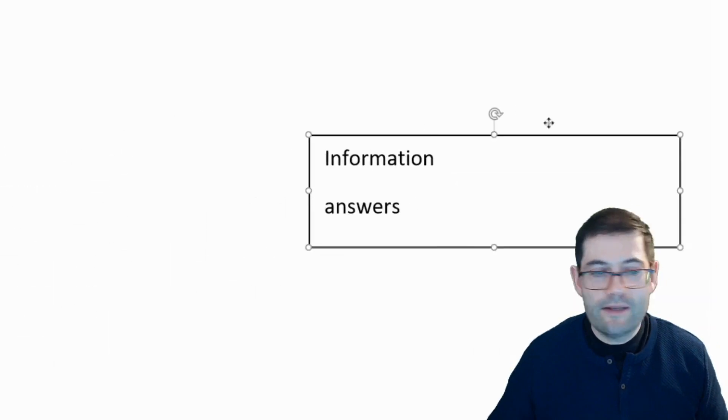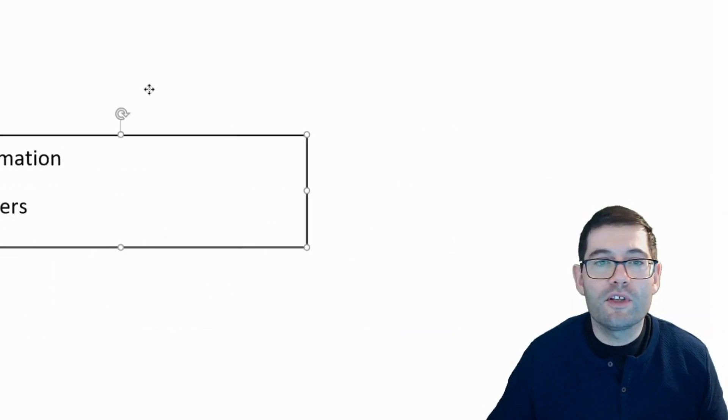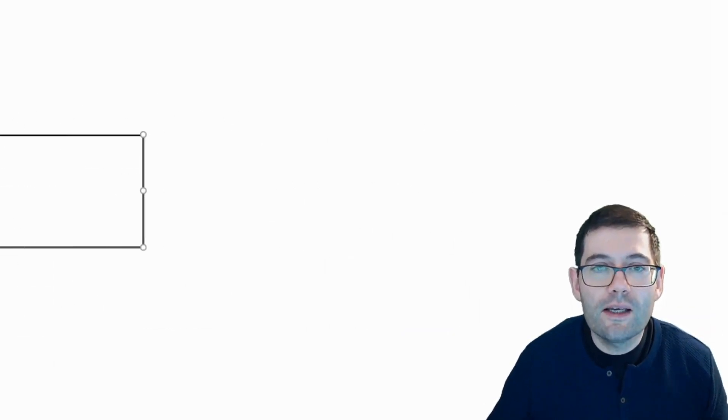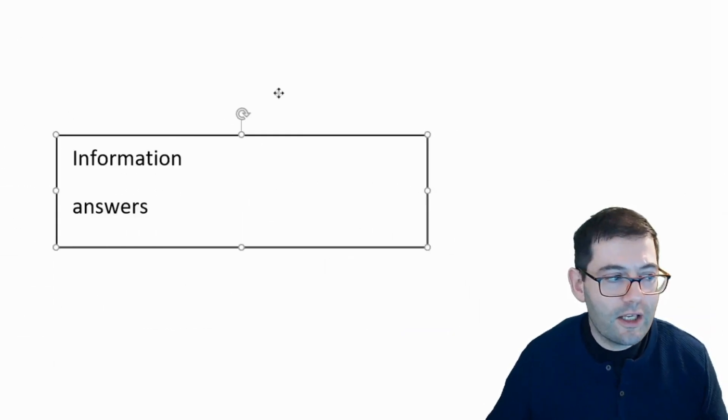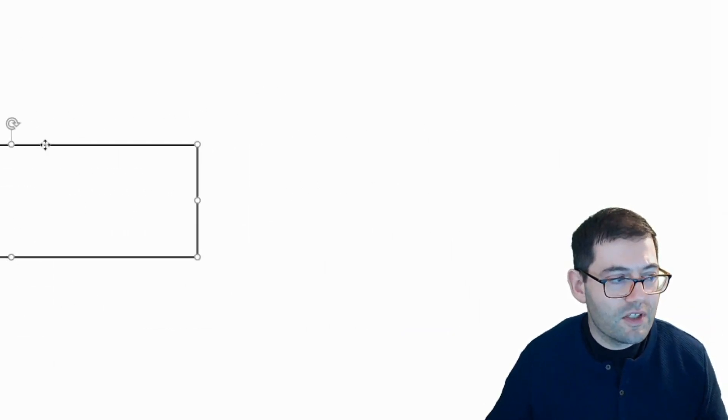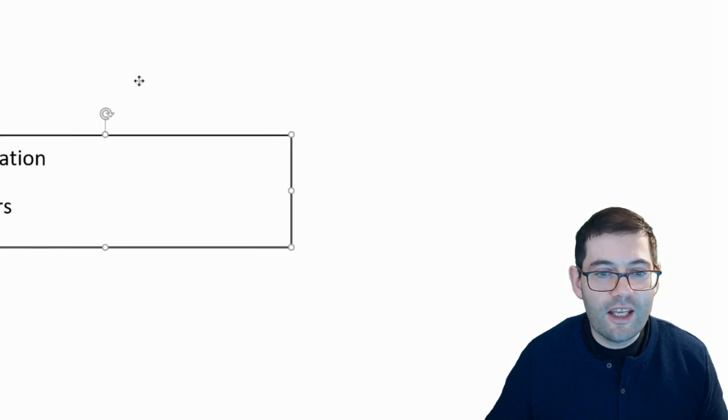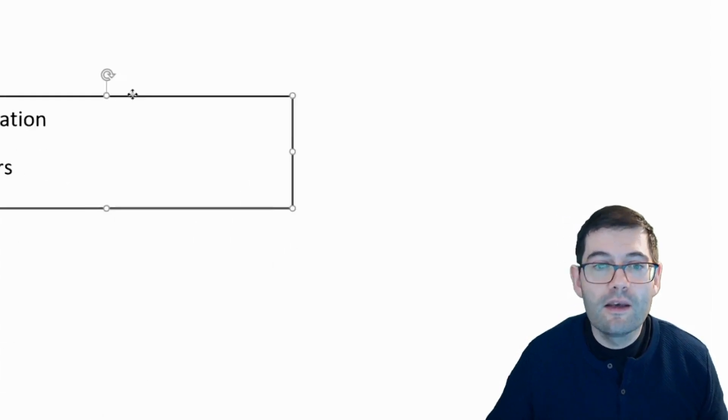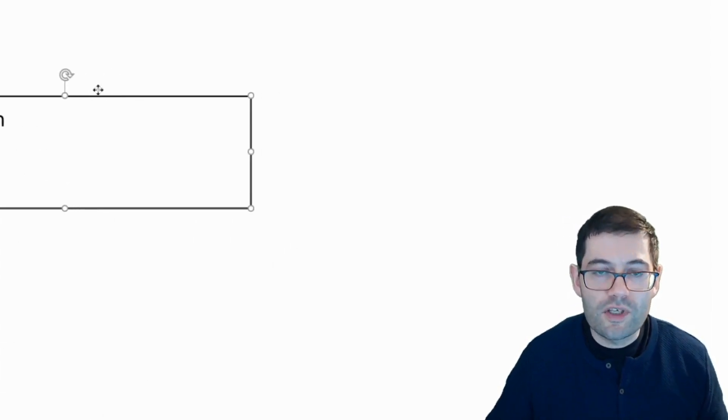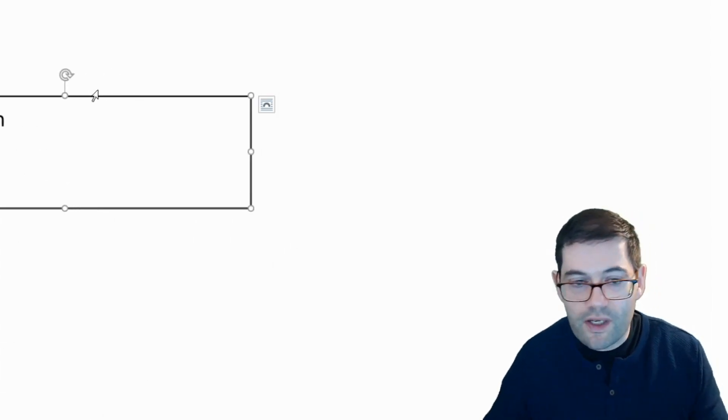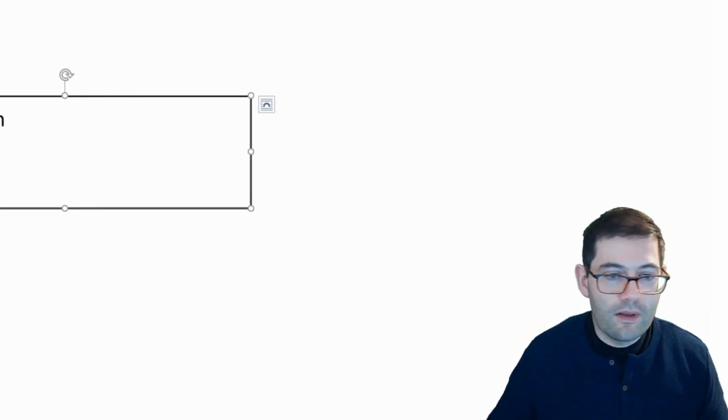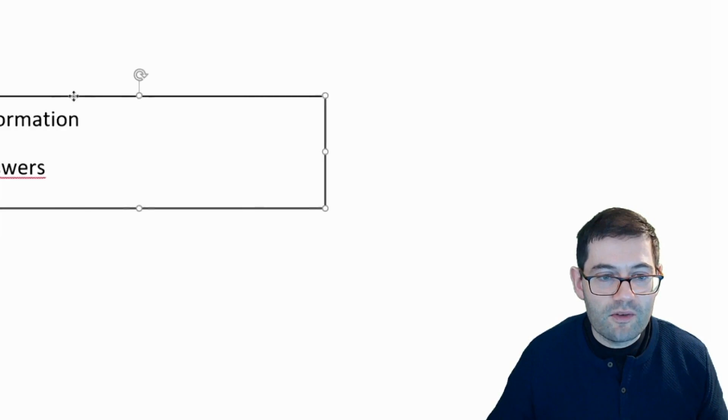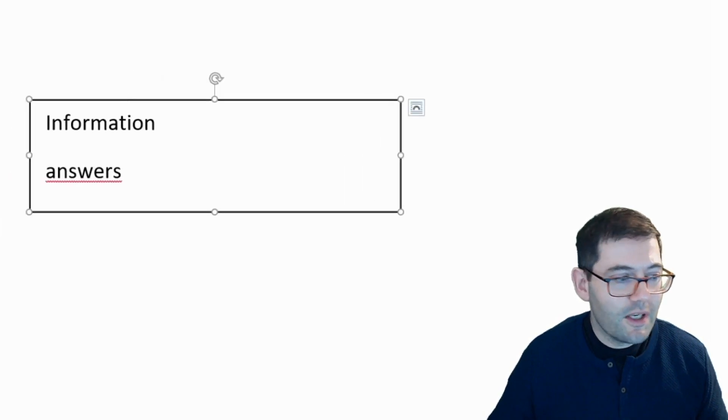Then I can move this around and I can put this wherever I like. I can even, as you can see there, move it off the screen so the student can't see it. Then I can drag it back in and use it later on if I need to. Let me just move that across so you can see it.